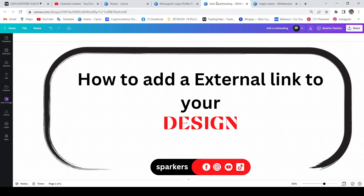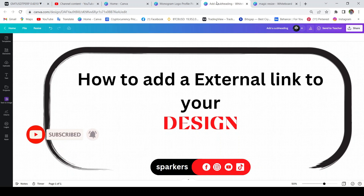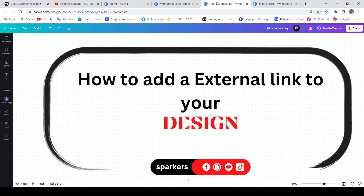If you want to add an external link to your design, you can use it to design a logo, a business card, add an extra link, and print out this link. But this link is part of your design.